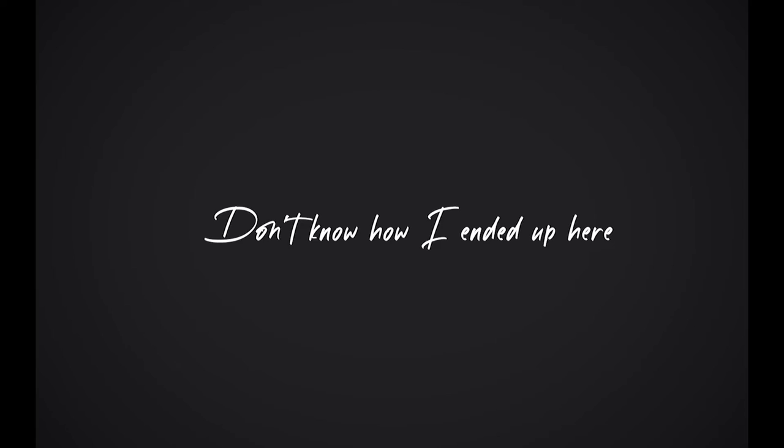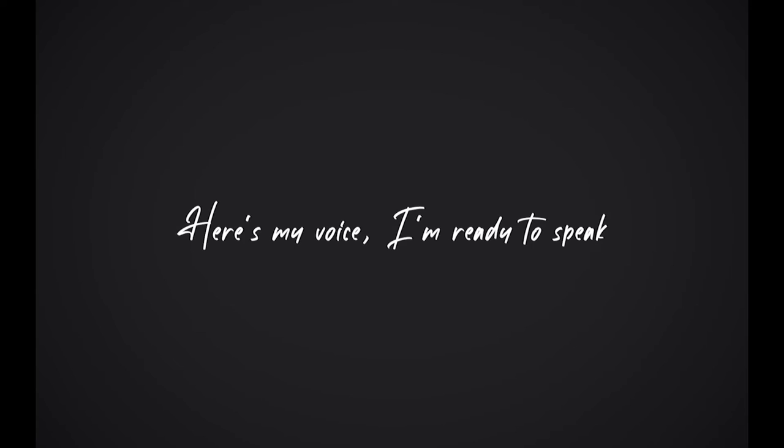Don't know how I ended up here. Lost my way, gave in to fear. A friendly smile made me weak. Here's my voice, I'm ready to speak.